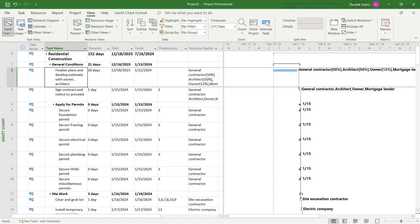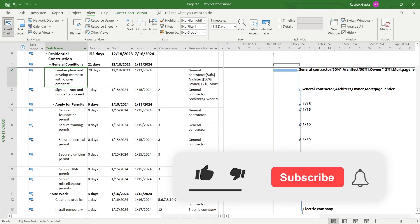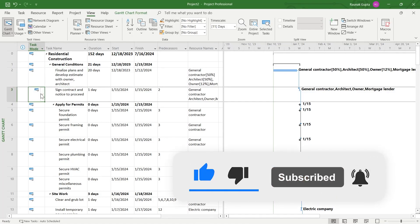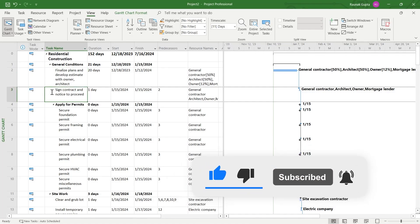That's the way through which you can renumber tasks in MS Project. Like and subscribe if you found this video helpful.